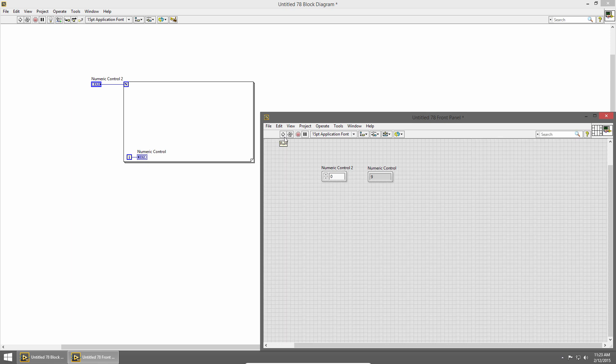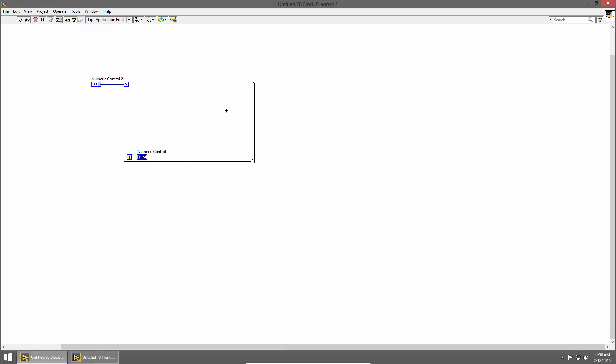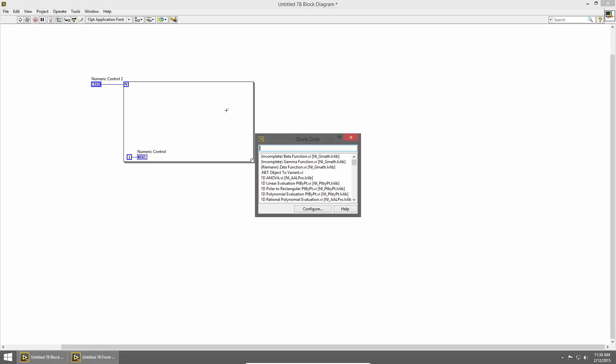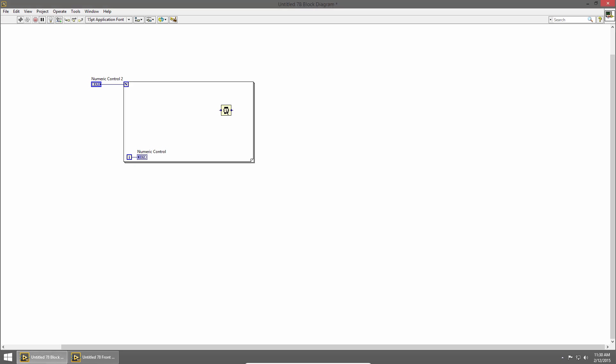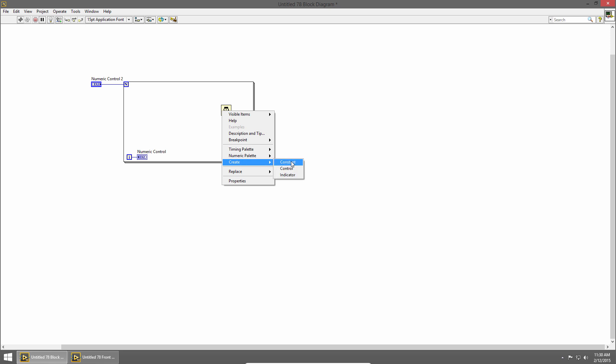Let's add some timing to our loop so we can see it in action. I'll switch back to the block diagram and press Control+Space to bring up quick drop and then type wait so I can choose the wait millisecond and I'll place a one second delay inside my for loop.